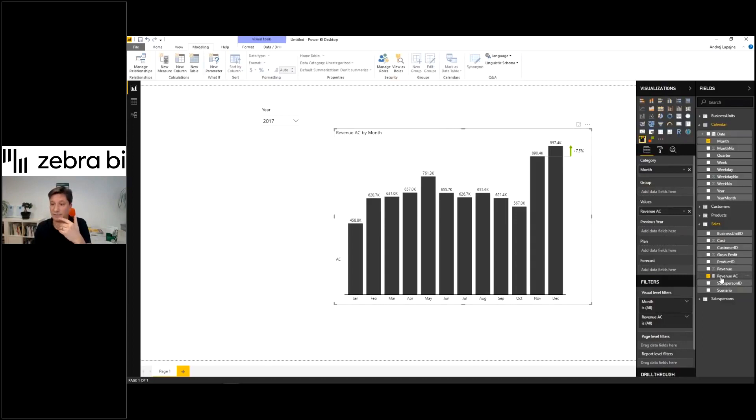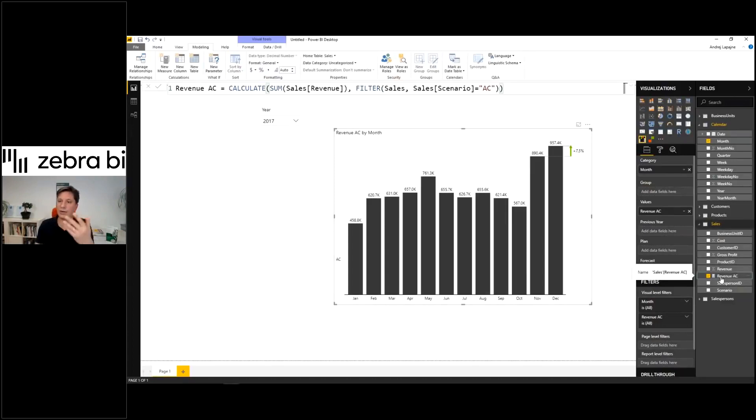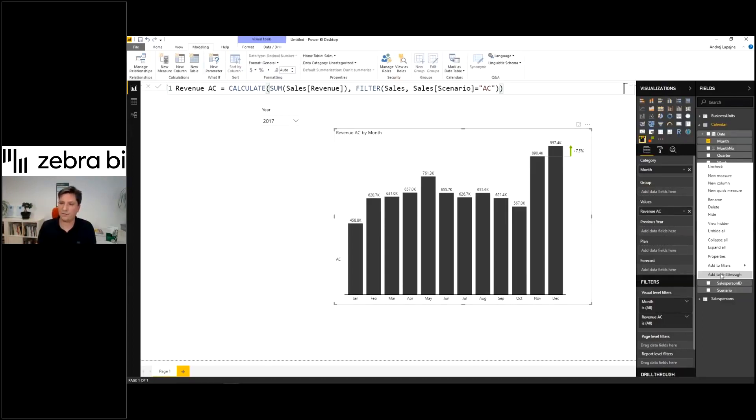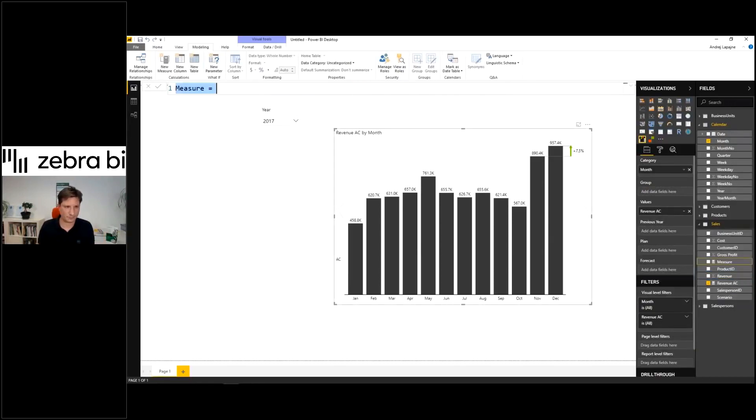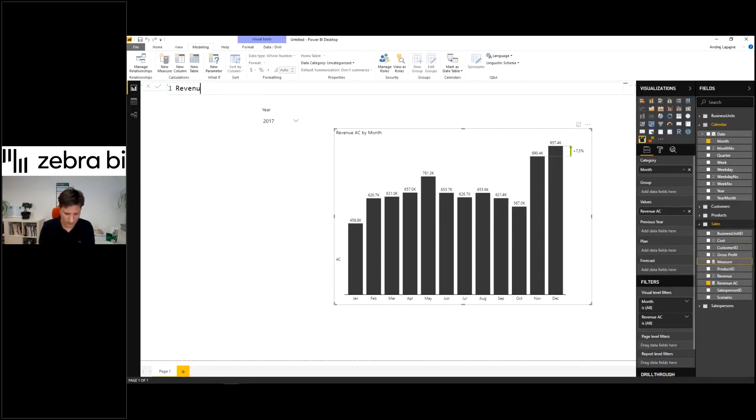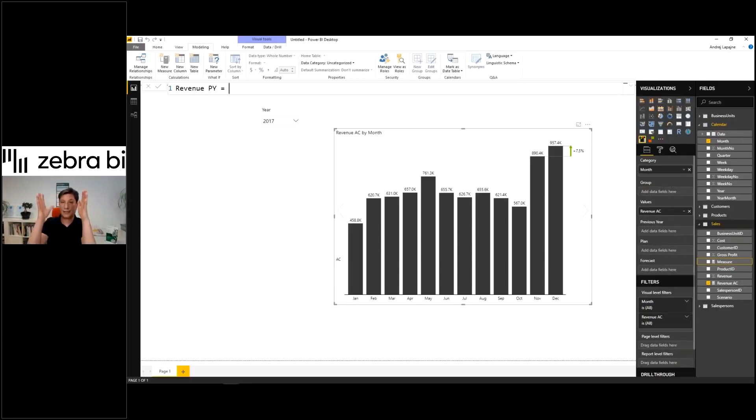Now that we have this, we can also create another measure for the previous year. All right. So with this. So now we'll say, all right, revenue previous year equals. So now I'll just take the actual, the revenue from actual.